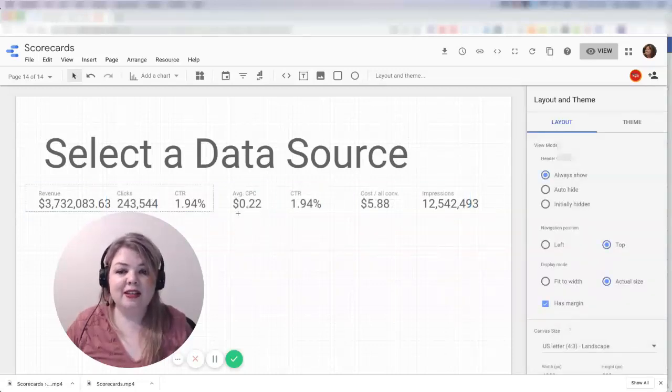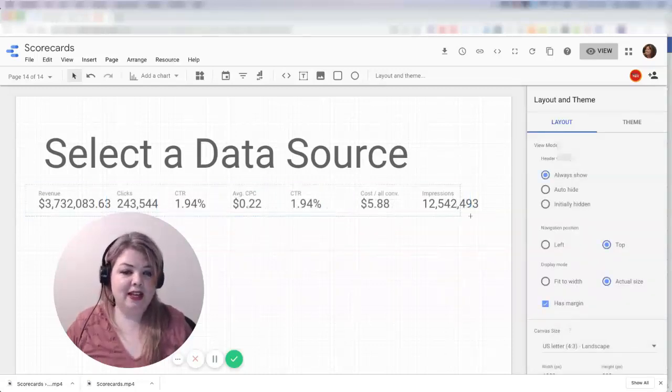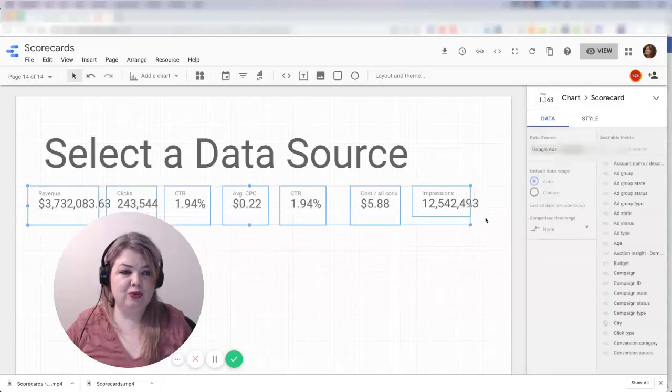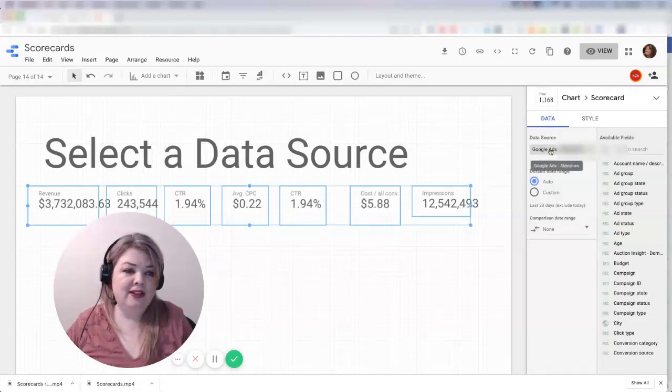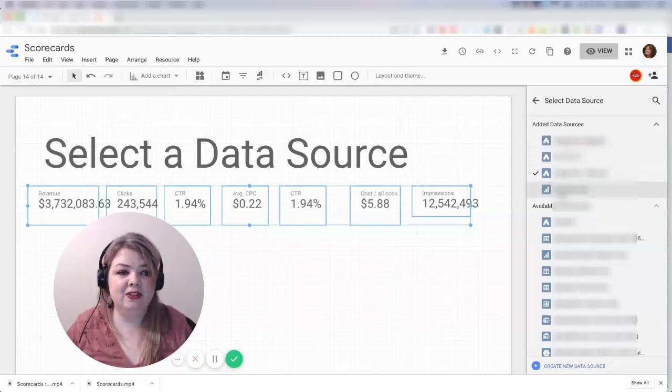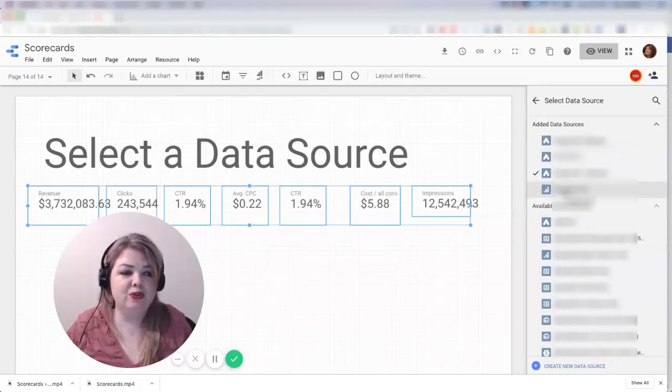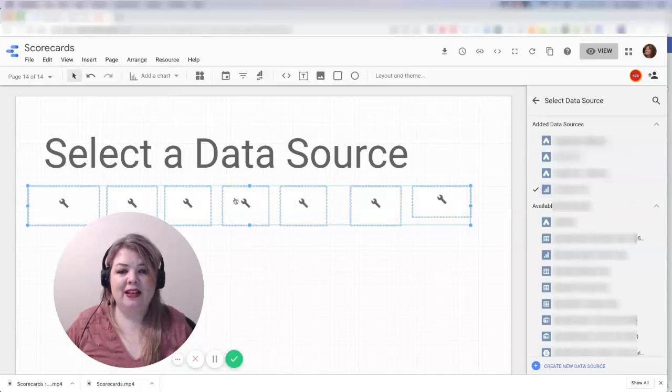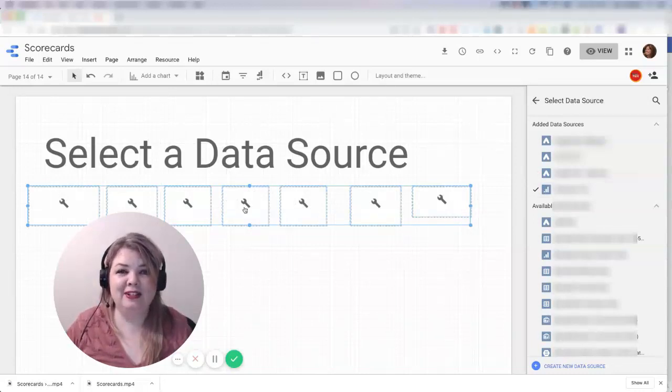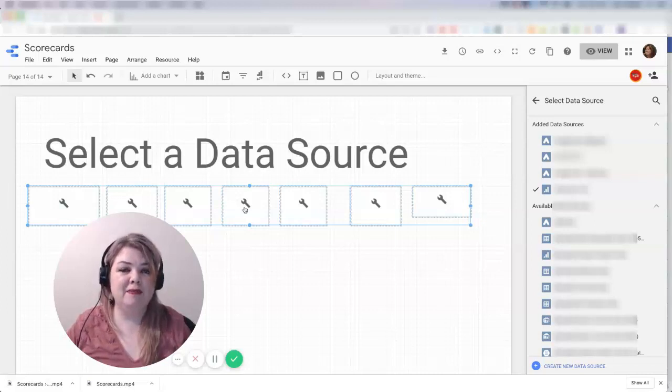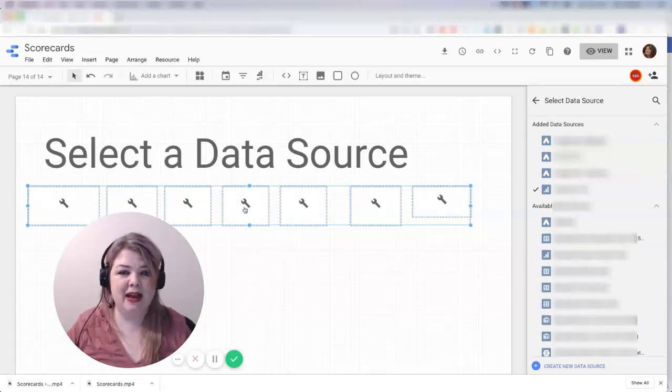Now let's imagine that instead of wanting to switch to another Google Ads source, I actually wanted to switch to a different data source type. So let's say I wanted to switch to Analytics. What I'm going to see is that all the metrics turn into little wrenches, and that's because the metric isn't compatible.